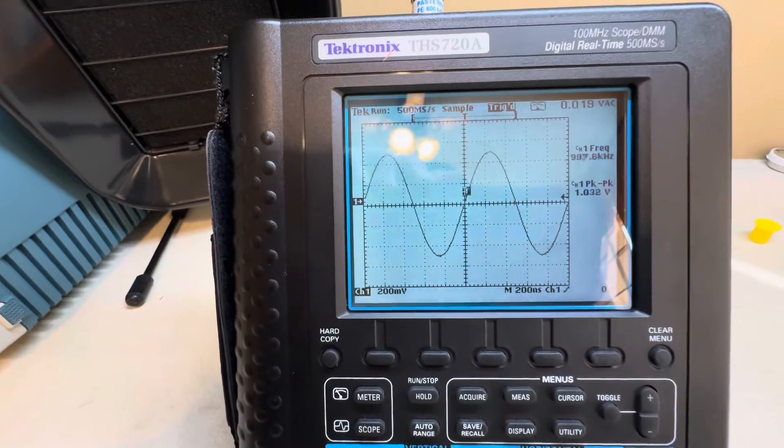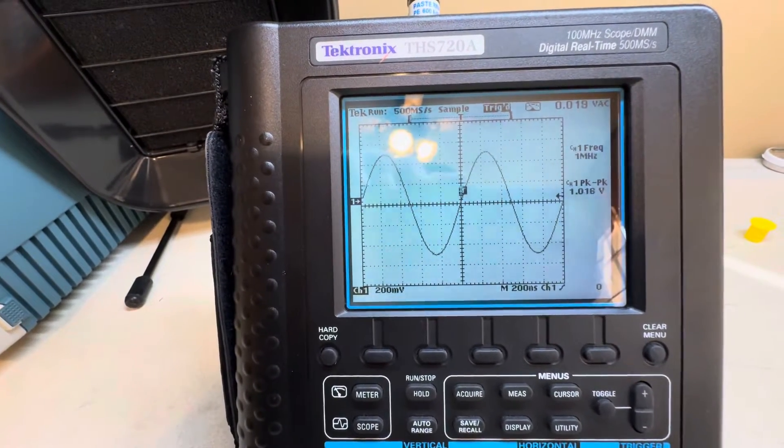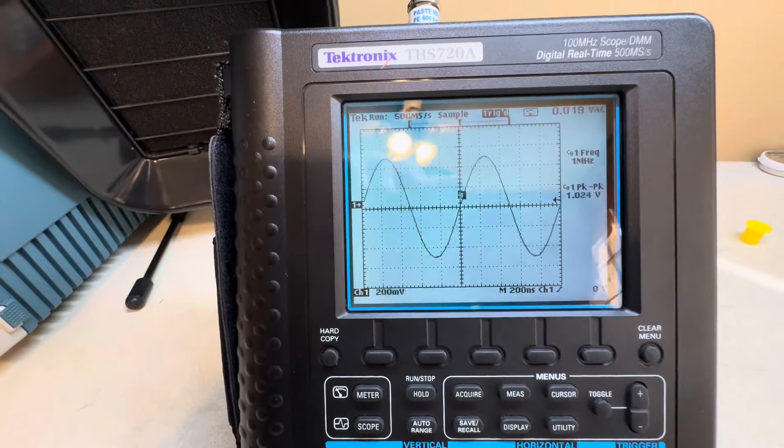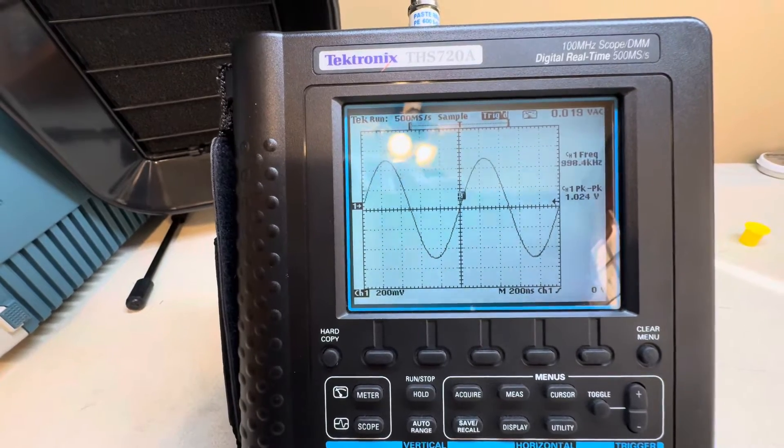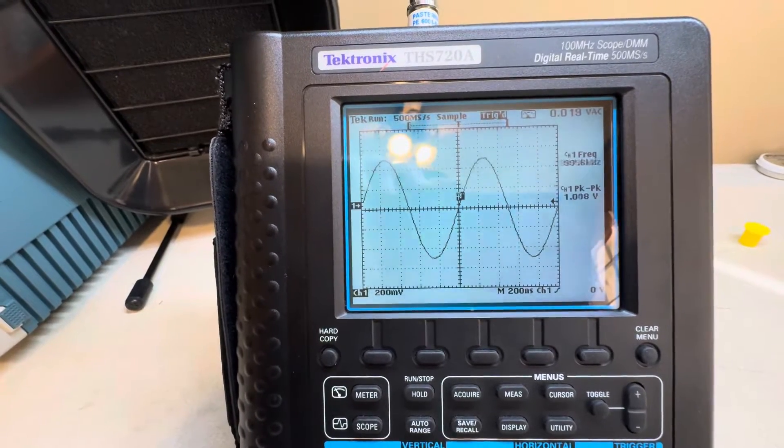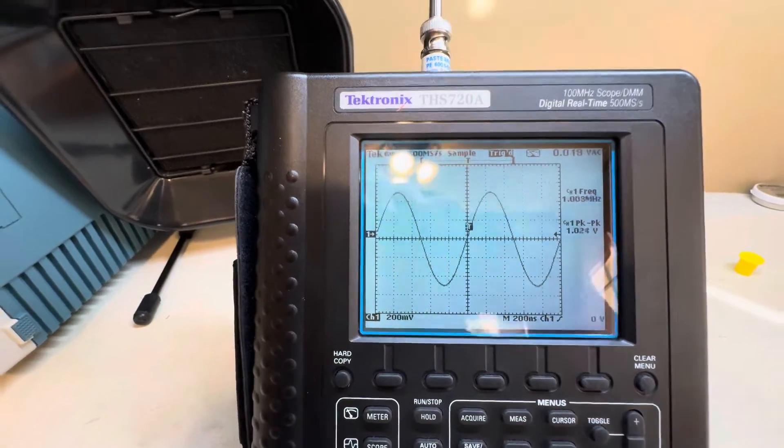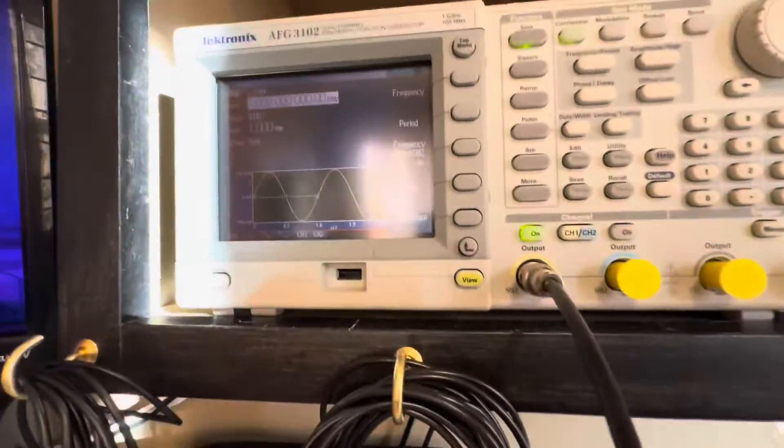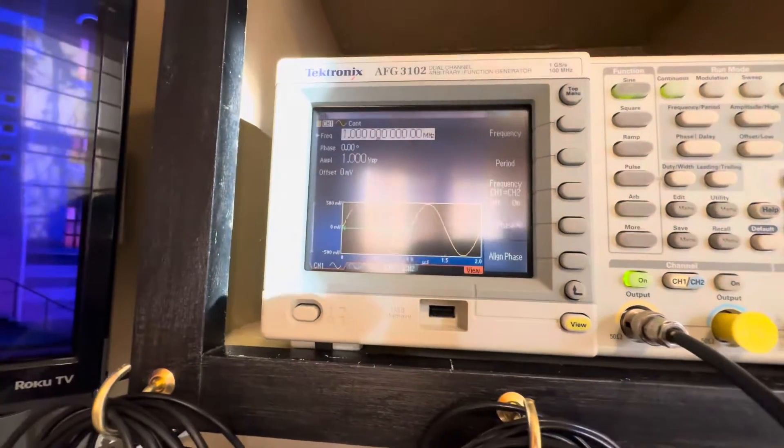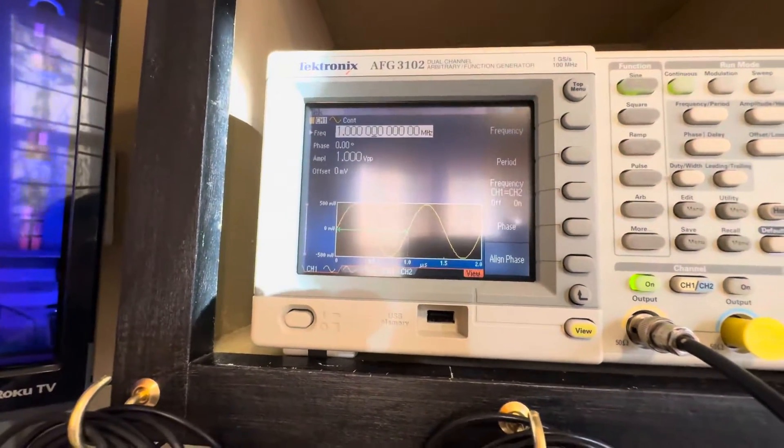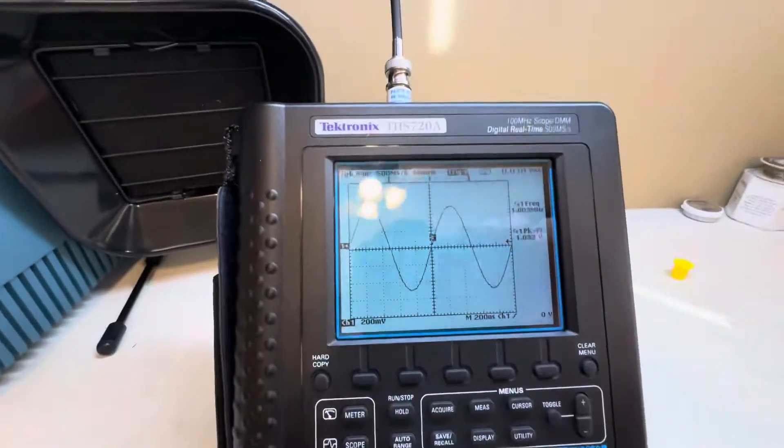And yep, there you go. It's bang on like it was before, so it is fully functional. You can see there, that's what I got the signal generator set at, so it's bang on.